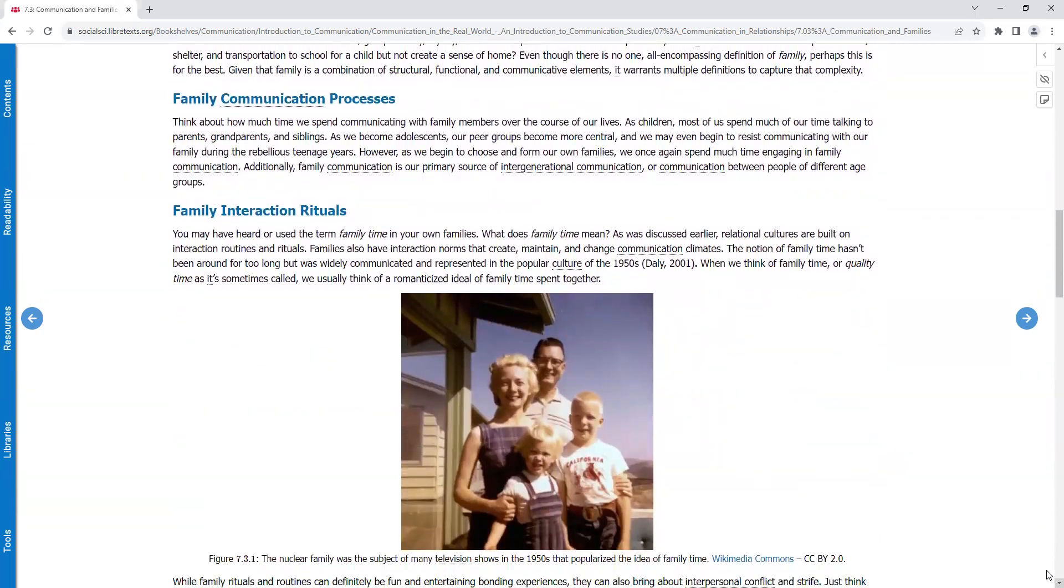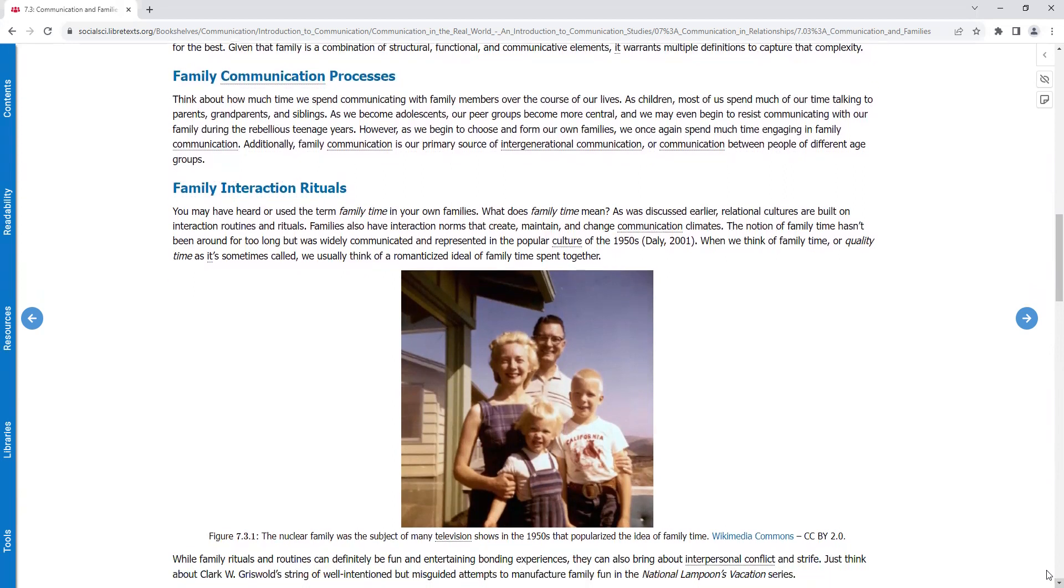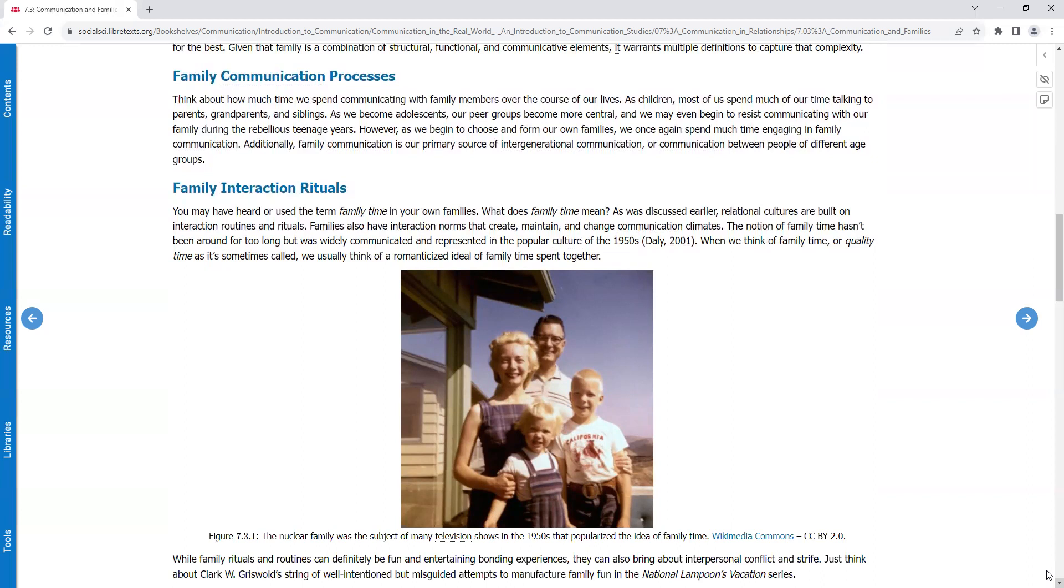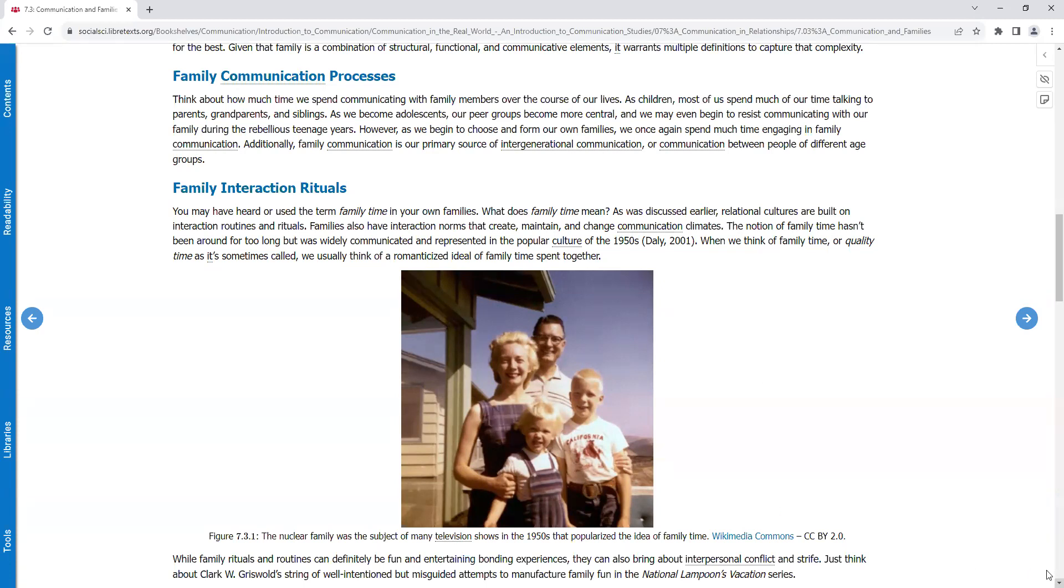Family Communication Processes. Think about how much time we spend communicating with family members over the course of our lives. As children, most of us spend much of our time talking to parents, grandparents, and siblings. As we become adolescents, our peer groups become more central, and we may begin to resist communicating with our family during their rebellious teenage years. However, as we begin to choose and form our own families, we once again spend time engaging in family communication. Additionally, family communication is a primary source of intergenerational communication, or communication between people of different age groups.